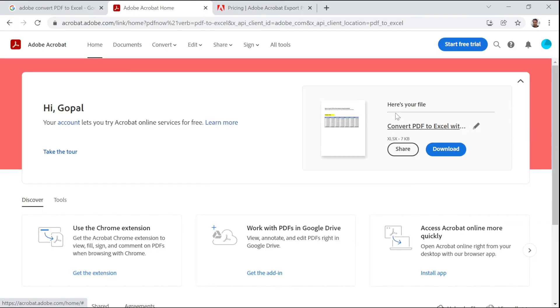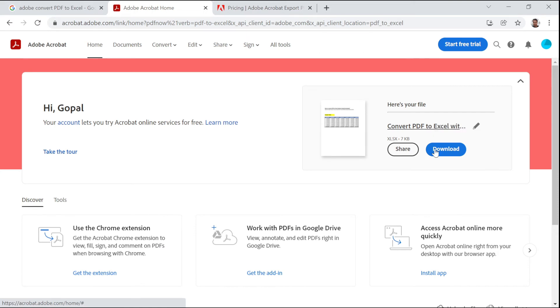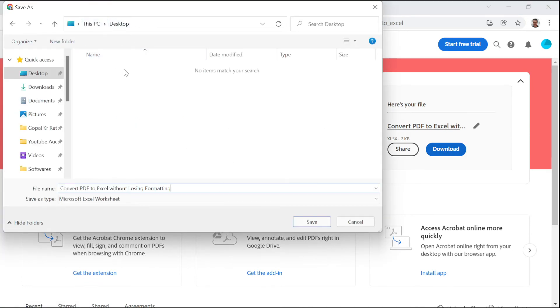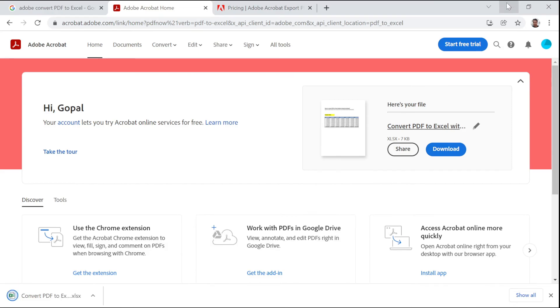If you don't have an Adobe account, you can create a free account and then you can download the PDF file. Let's click on Download and save this file to my Desktop. Click on Save.